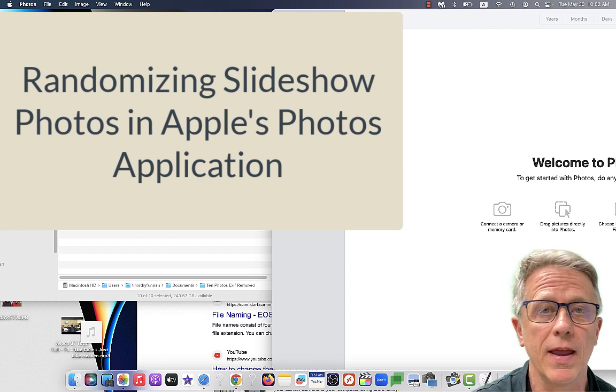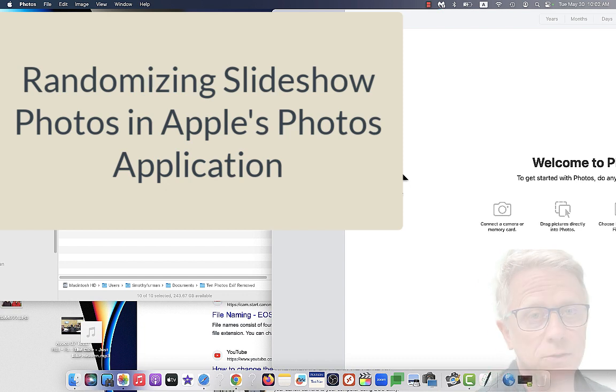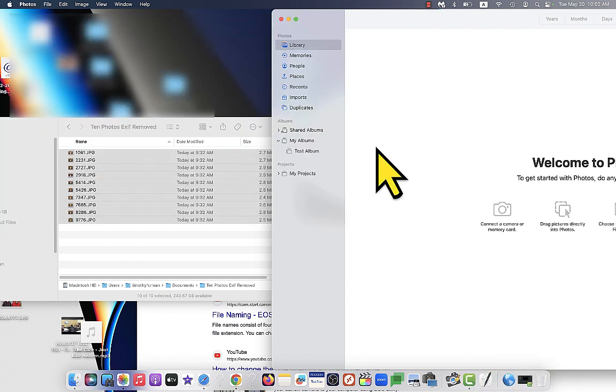This is kind of the way that that app makes you do it. It's clunky. So here's the solution. Let's take a look.